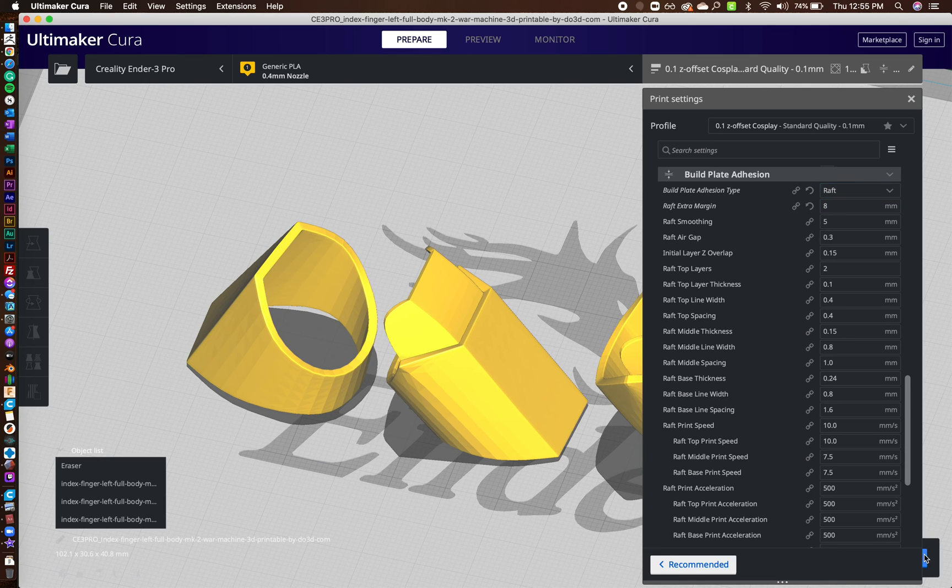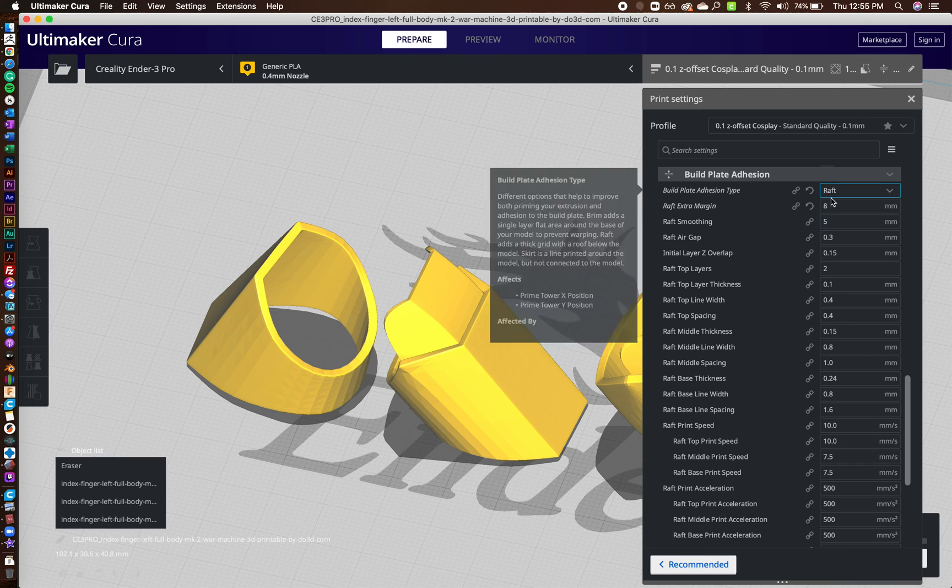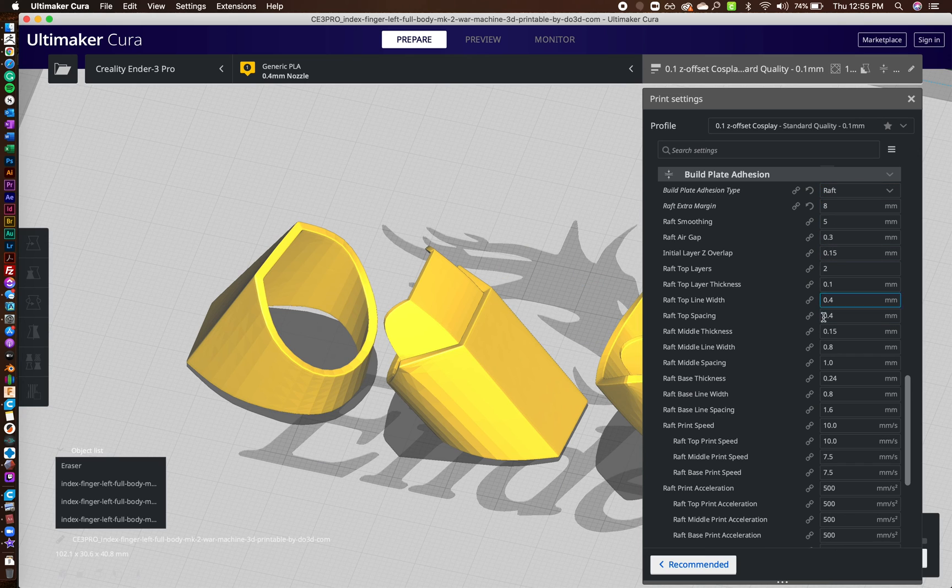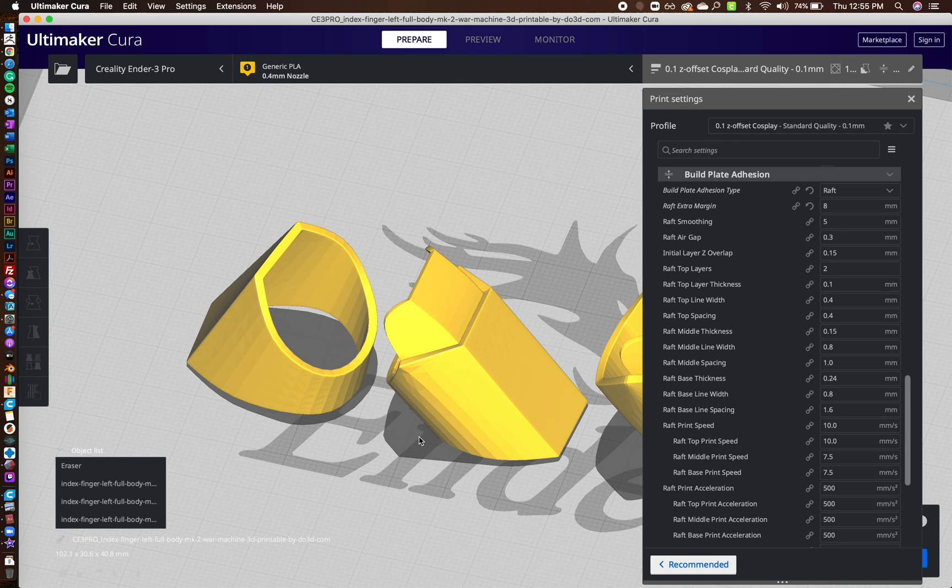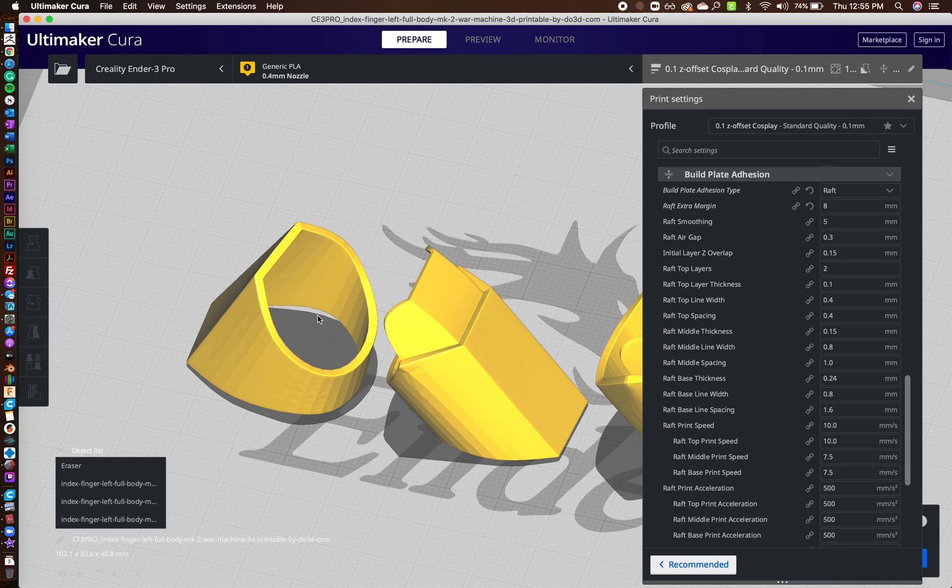This actually works out pretty well for me. And I'll even slice this for you. The reason I do a raft is because it lays down a really good first layer, and I found the supports will connect to it really well.